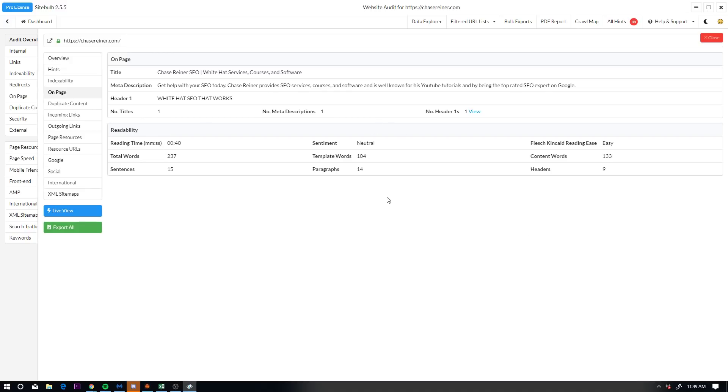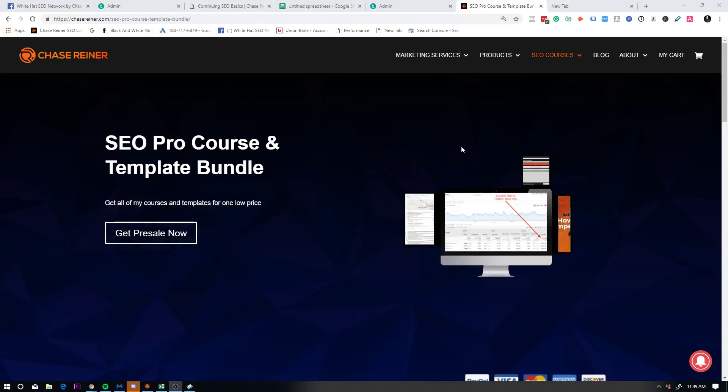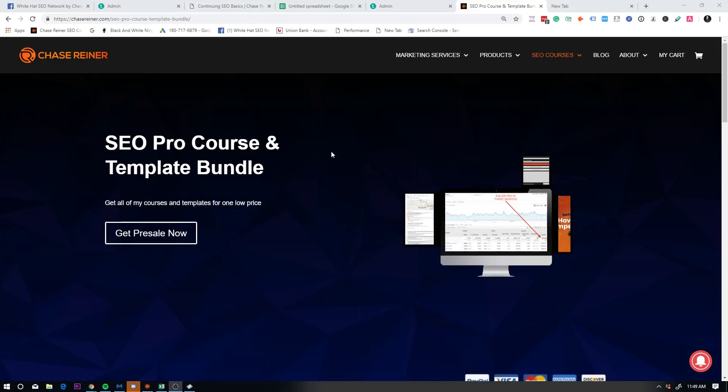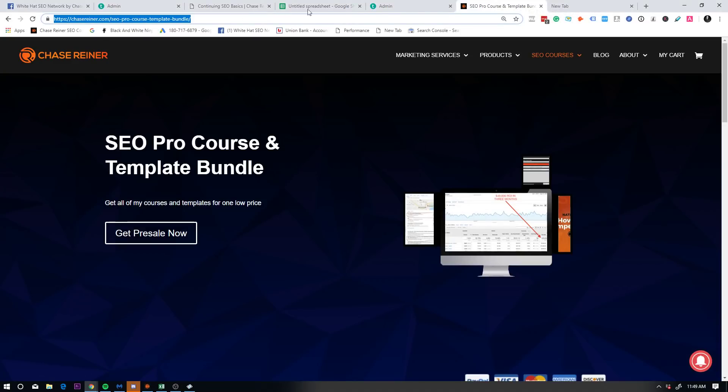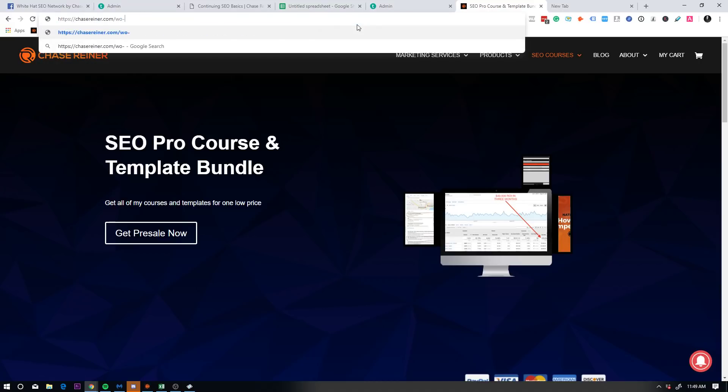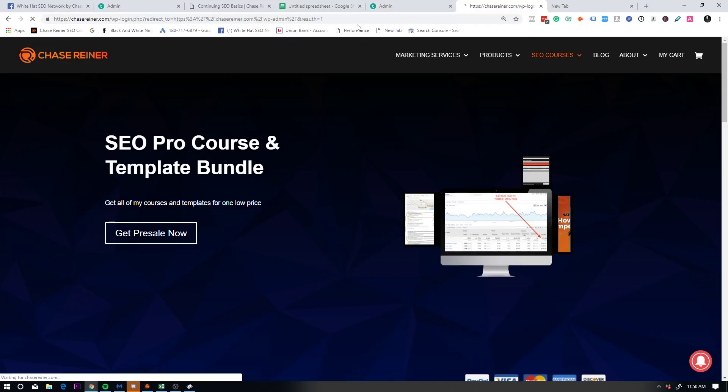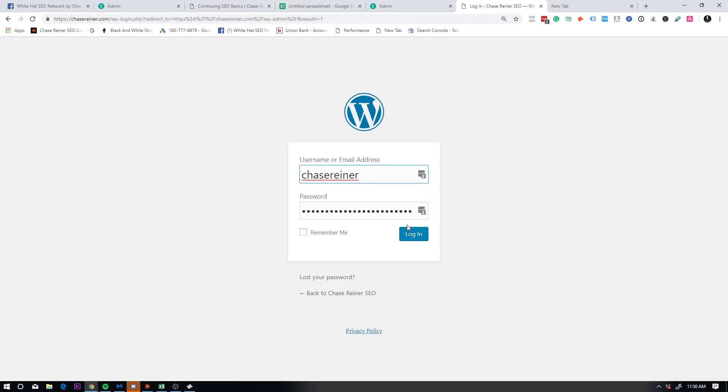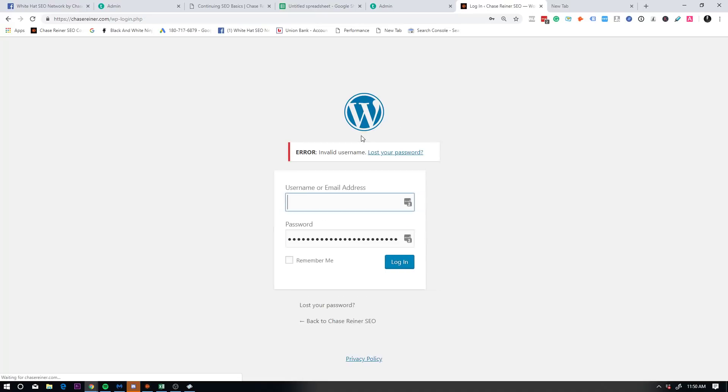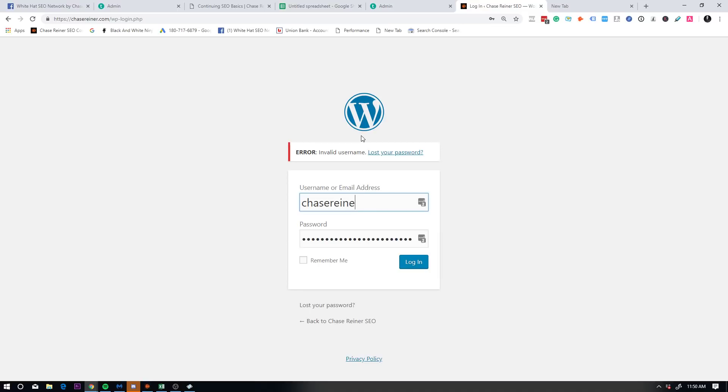I can also look at other parts of the content so I can go to on page. It'll show me the meta description, it'll show me the title tag. And by the way, if you don't know what this stuff is, a meta description and a title tag is basically what you're going to be seeing on Google.